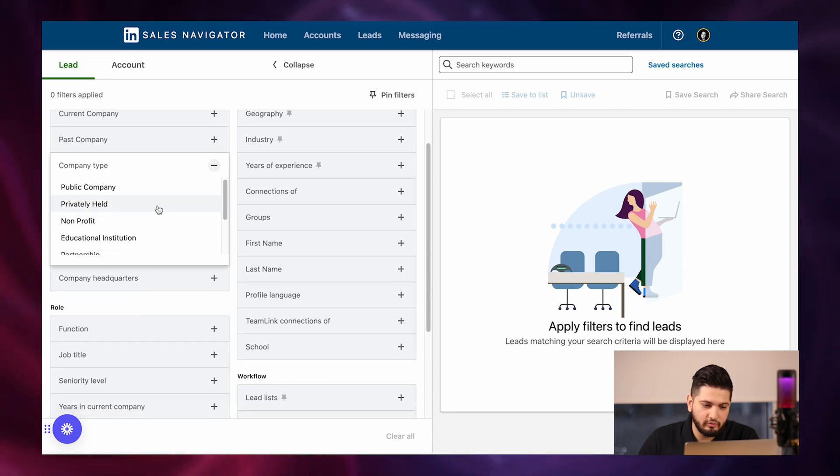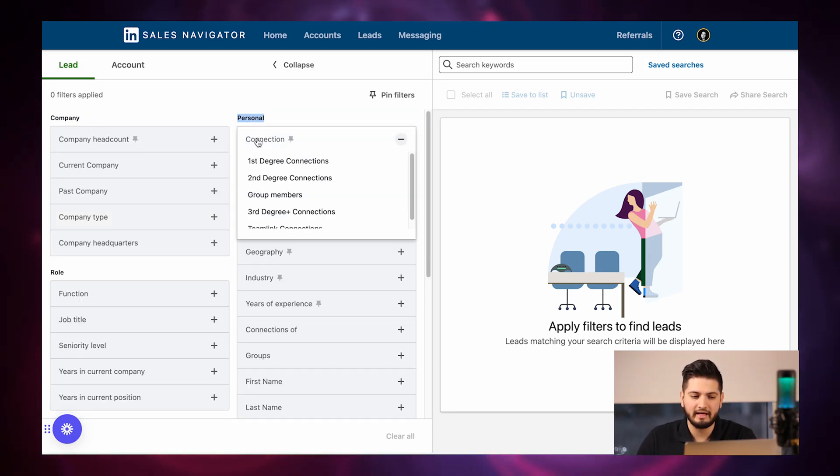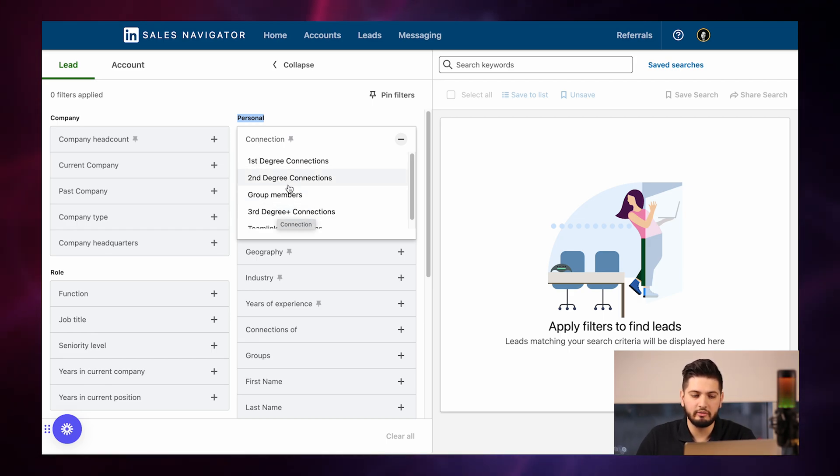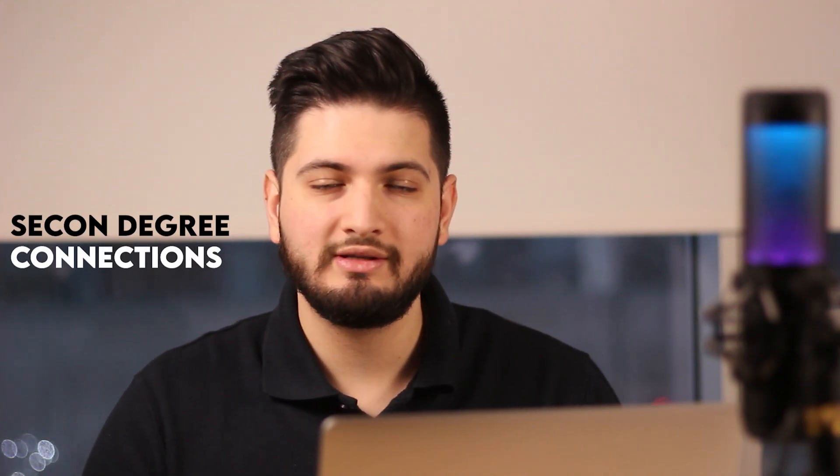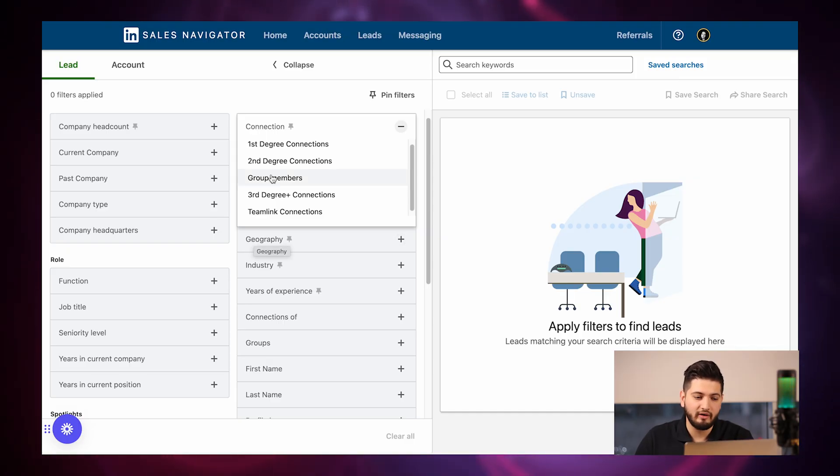The next thing to look at is the Personal section. Under Connections, you can see first, second, and third degree. First degree connections are people you're already connected with — they're already in your network. Second degree connections are people you're not connected with, but you have mutual connections with. Third degree connections are people you have no affinity to and are completely cold. I don't recommend reaching out to third degree connections. Go after second degree connections.